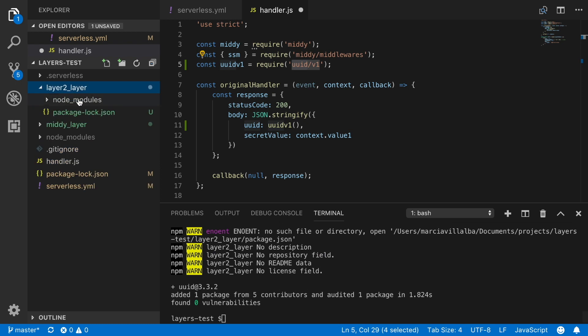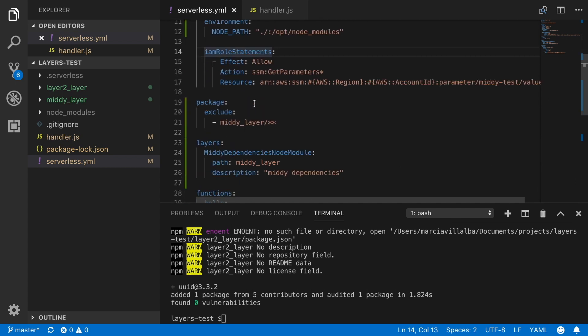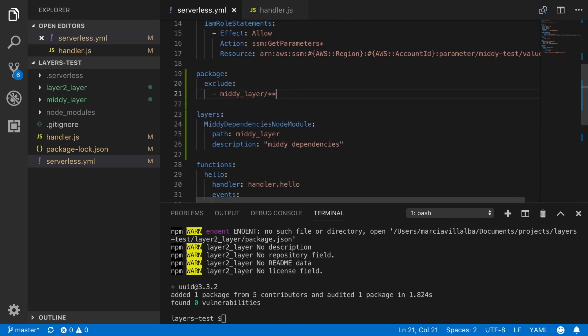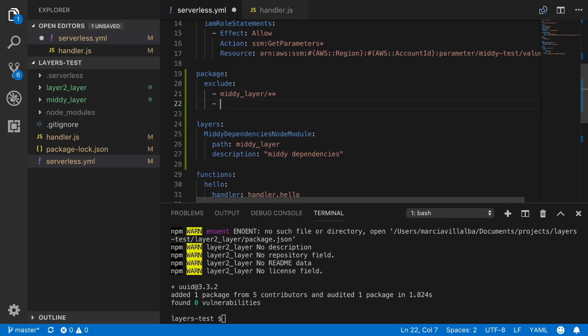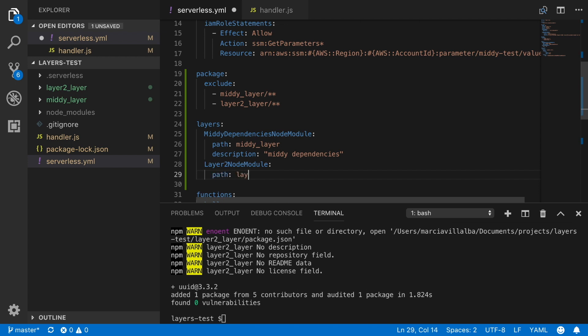This is the same as we did with MIDI. And now we can go to the serverless.yaml. And there we can add another thing to exclude in our packaging, this layer2. We don't want it in our package. And then we will add another layer, call layer2 node modules. And we put the path layer2 in the description, whatever you like, more dependencies.